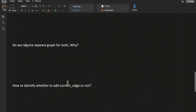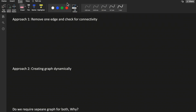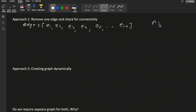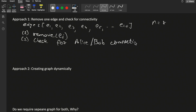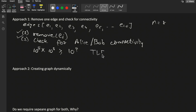For the approach, one method is to remove one edge at a time and check connectivity for Alice and Bob. However, this isn't efficient. There can be up to 10^5 edges and checking connectivity for each would take O(n) time per edge, giving a complexity exceeding 10^9, which results in a time limit exceeded error.